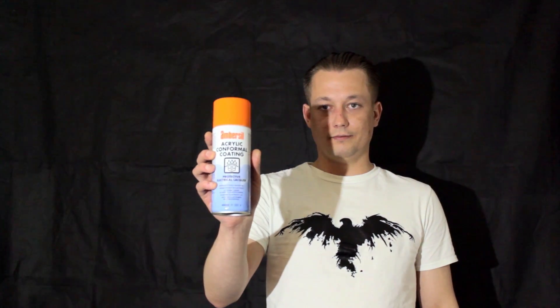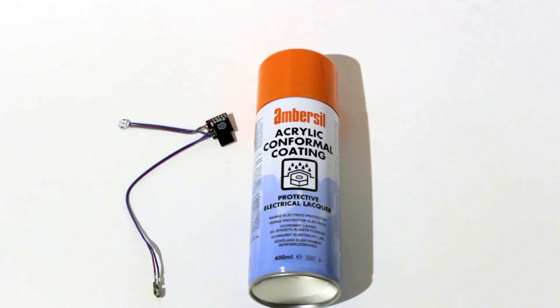In this video we will have a look if we can use this acrylic coating to make this Digispark Arduino board waterproof.